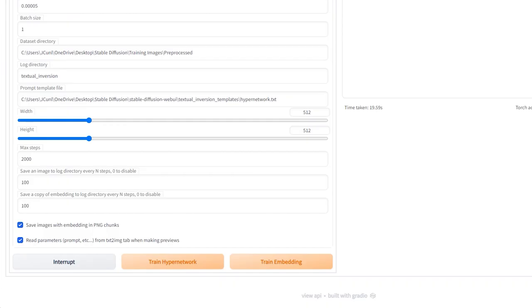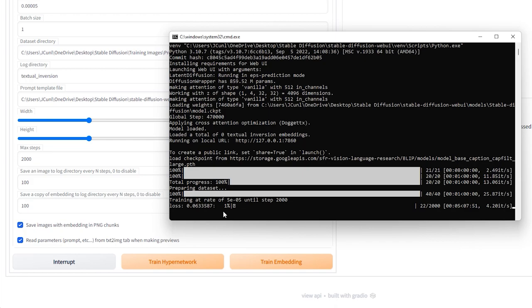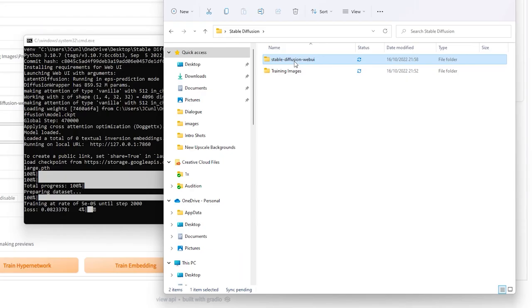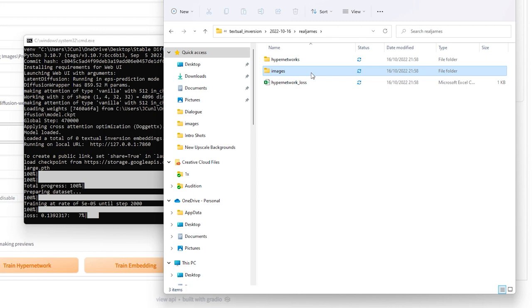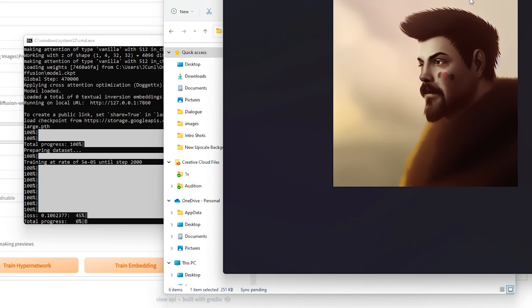Press Train Hyper Network and let it do its thing. You'll see things ticking along in the command prompt window. Now, in your Stable Diffusion Web UI folder, if you click through to Textual Inversion, then today's date, your hyper network name, followed by images, you'll start to see the data training on your photos. Let it run until you see the images starting to decay or fall apart. This tends to happen to me around 1500 to 2000 images. Although, this time, it doesn't seem to be happening at all.